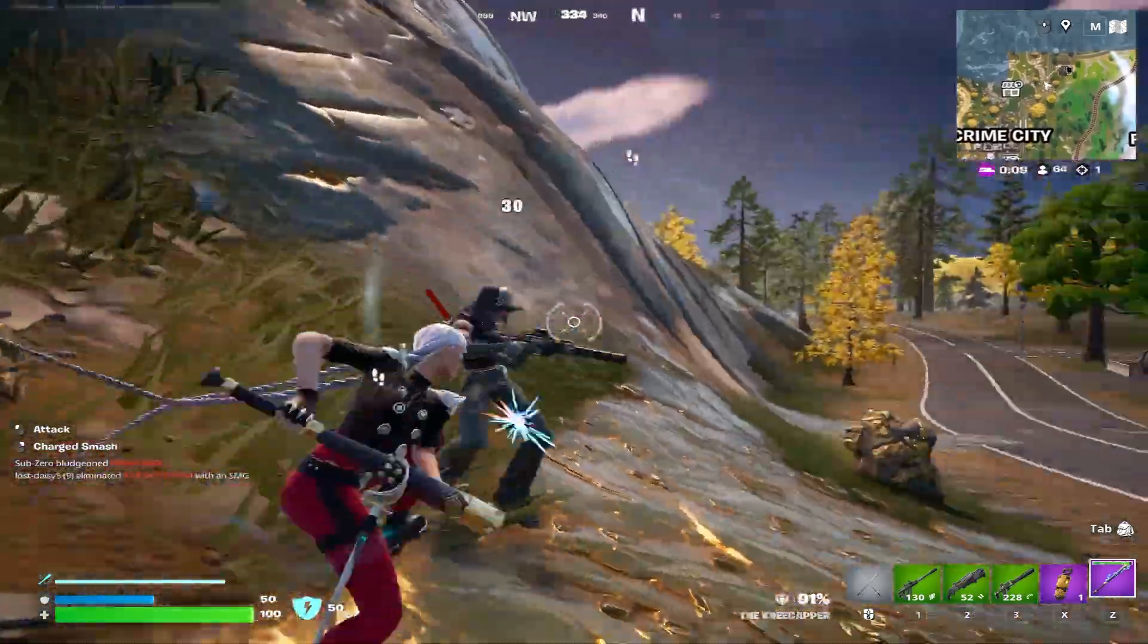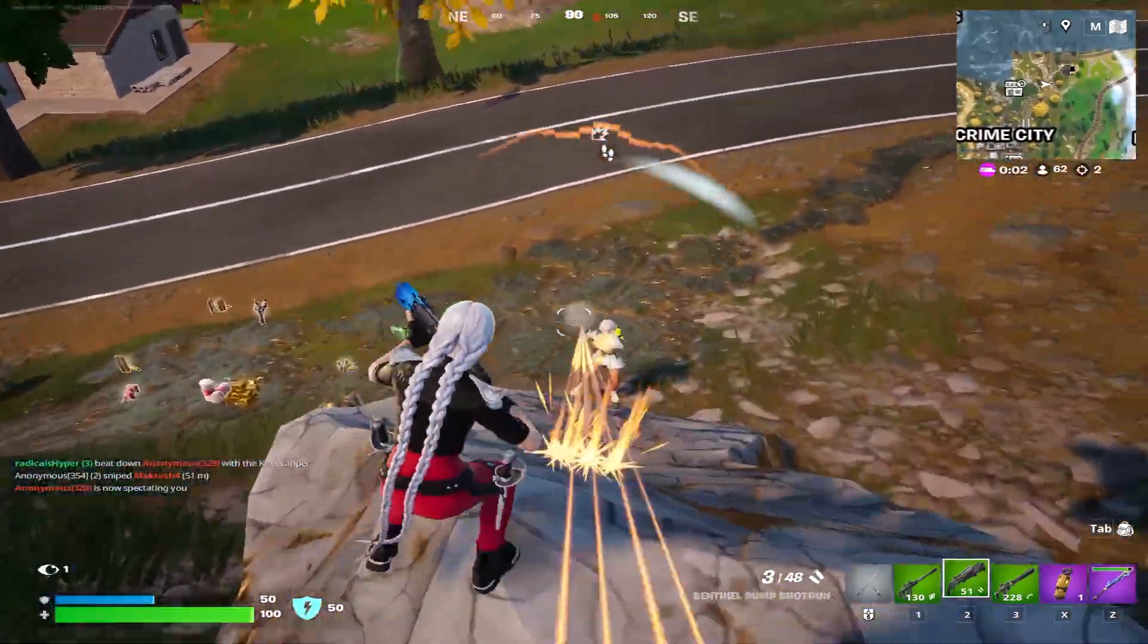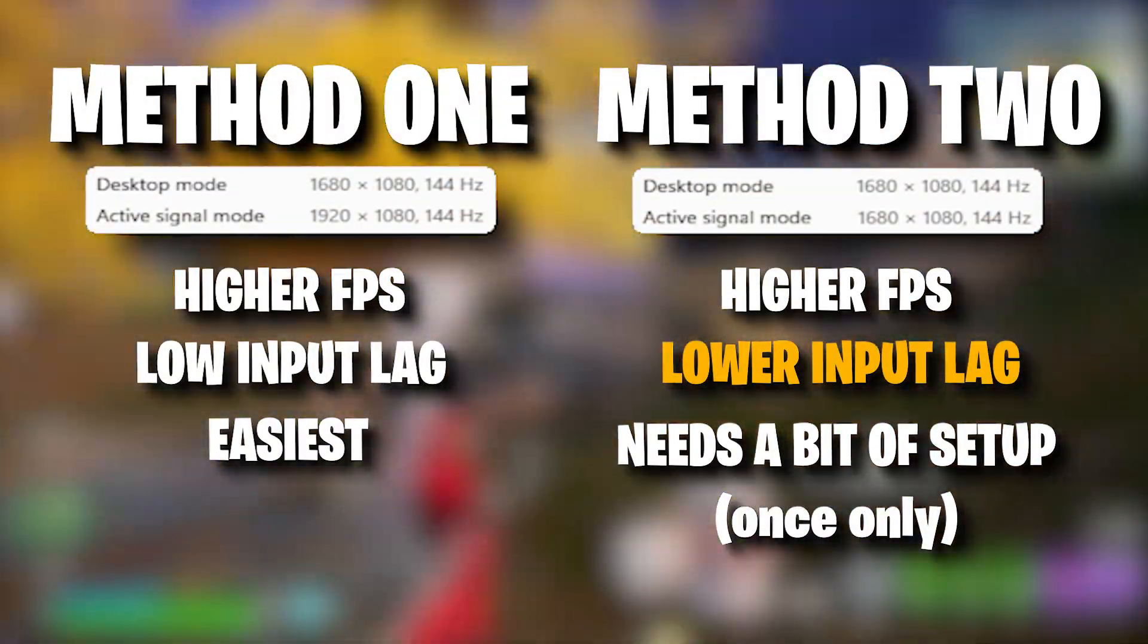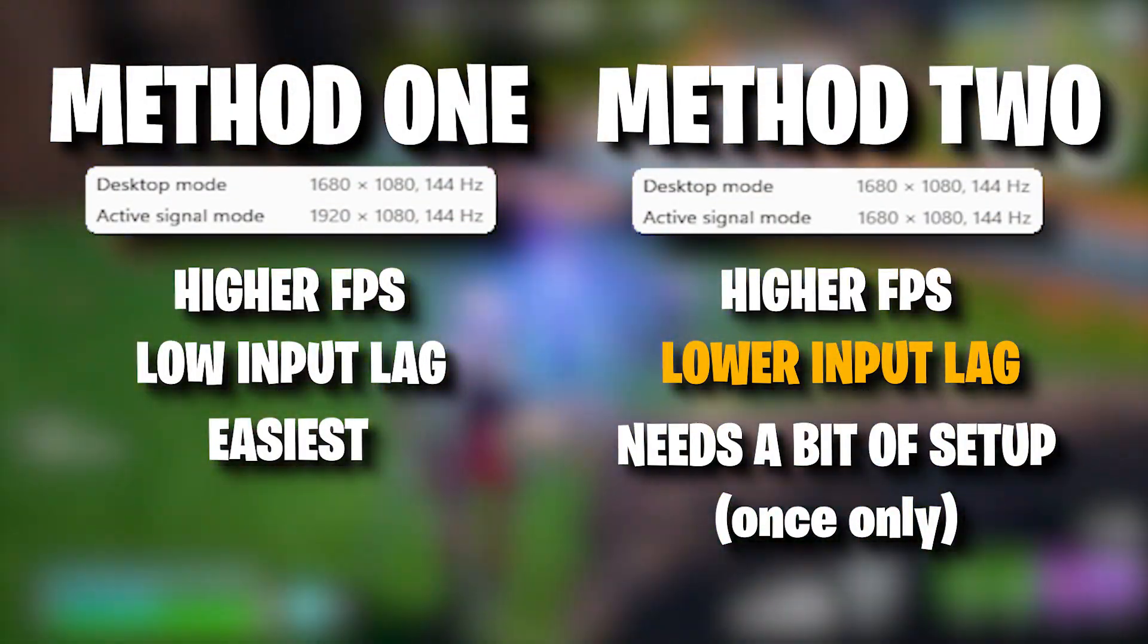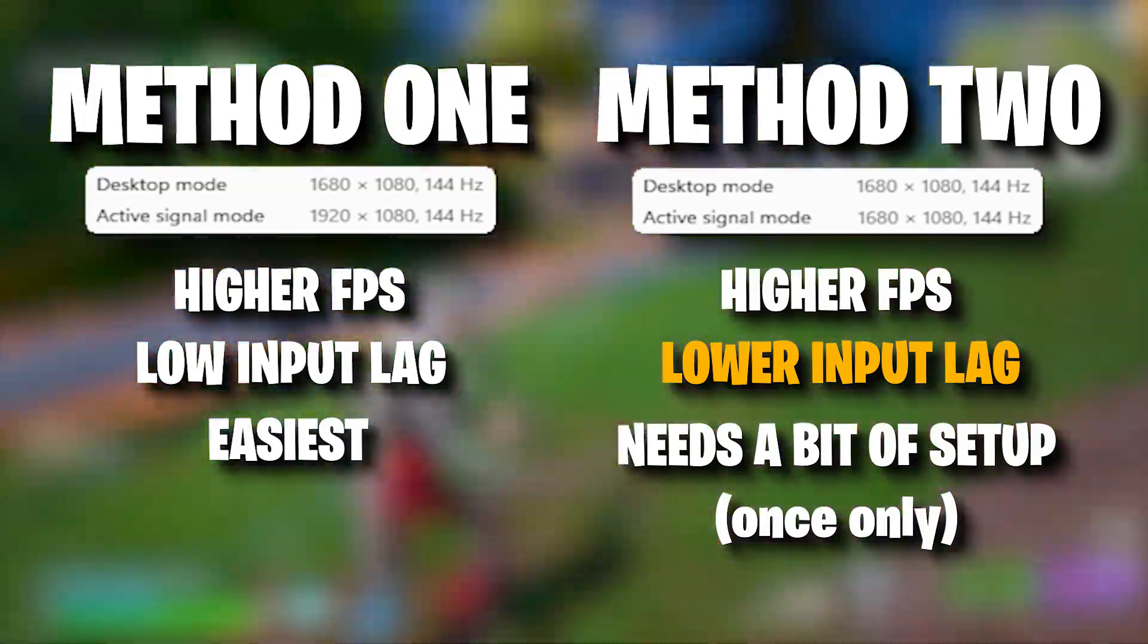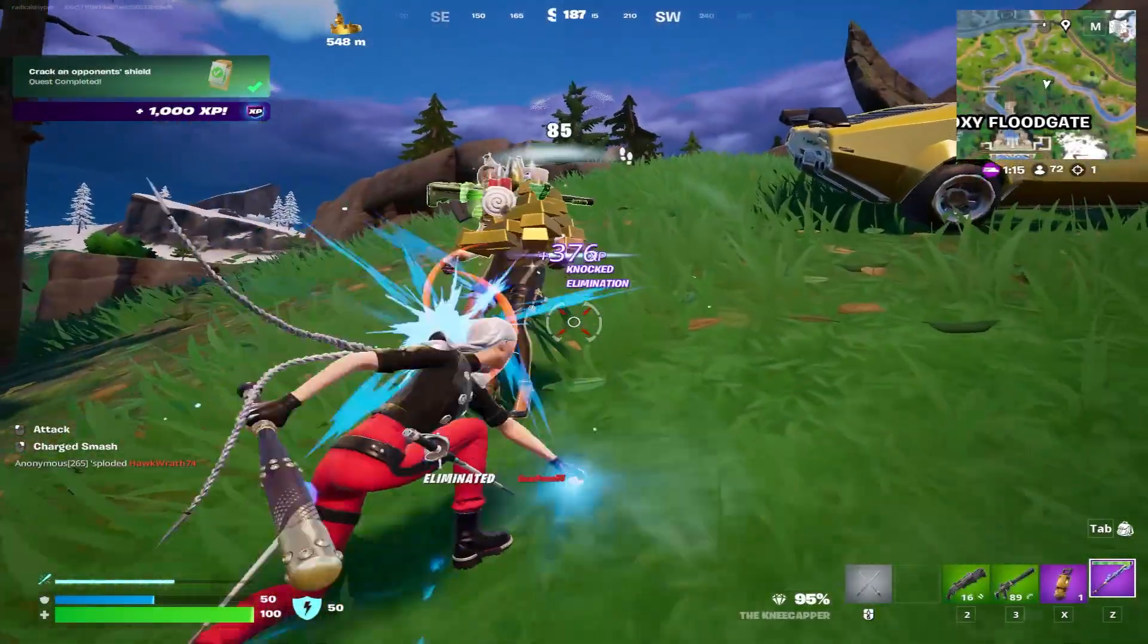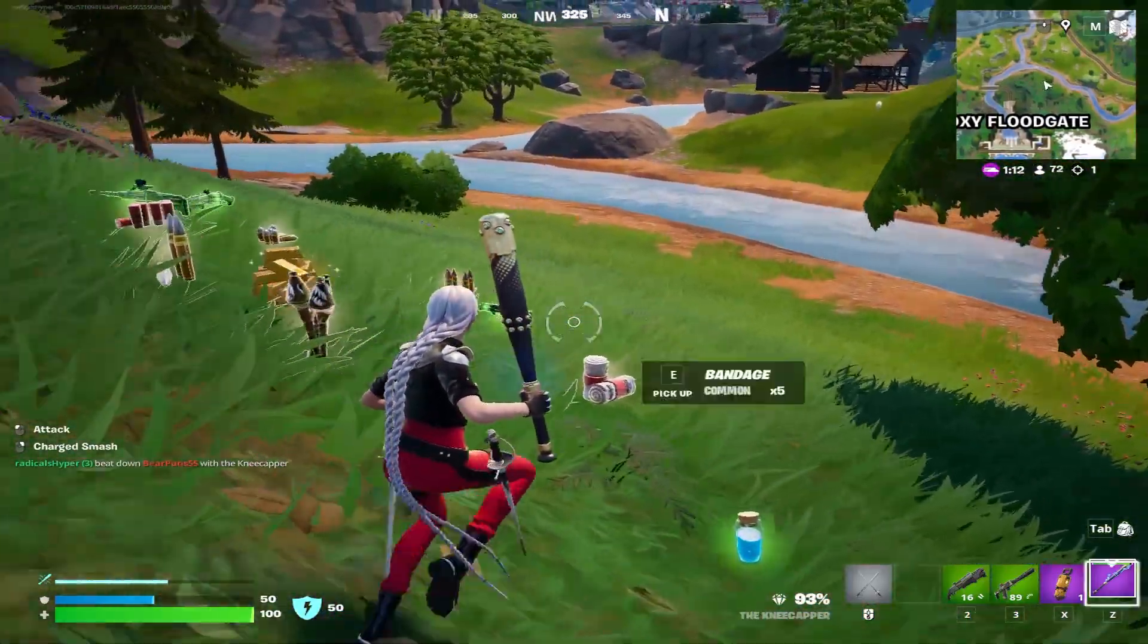Here are two legit ways to get a working stretched resolution in Fortnite Chapter 6 Season 2. Both methods will give you higher FPS and lower input lag, with the second method possibly giving even lower input lag. I'd say try the first method before attempting the second one, as it's much easier to do, and if you're satisfied with that, it's all good.